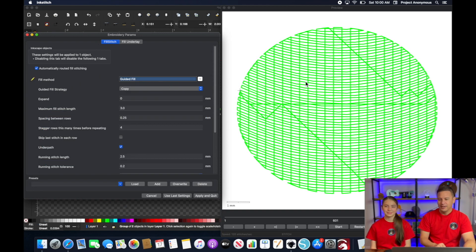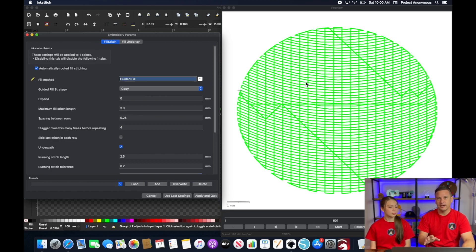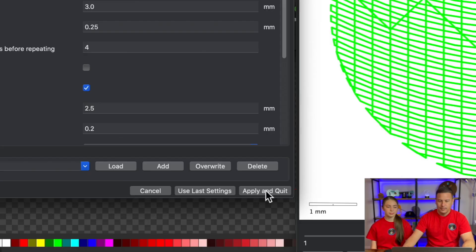Yeah. Now we'll do a quick, a few more designs using this same, obviously it's just a simple circle, but we'll do a few different guidelines just to kind of show what kind of different results you can get. And then we'll embroider it out in the machine.